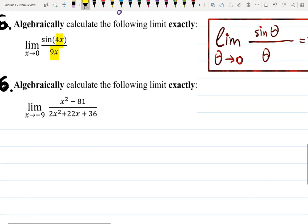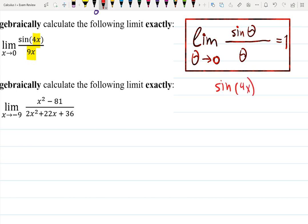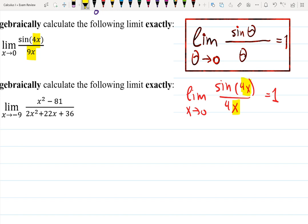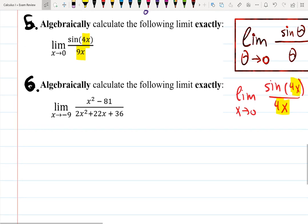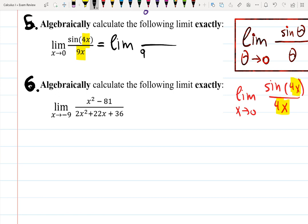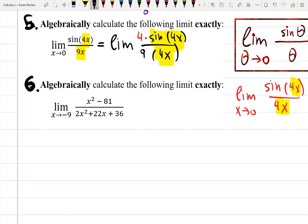It would be nice if instead of 9x we had 4x, so I can write sin(4x) over 4x as x goes to zero equals 1 — as x approaches zero, 4x approaches zero, and with the same argument on top and bottom the answer is 1. But we have 9 which messes everything up, so let's put 4 instead: rewrite as (4/9) times sin(4x) over 4x. Since I divided by 4 inside I must multiply by 4 outside.